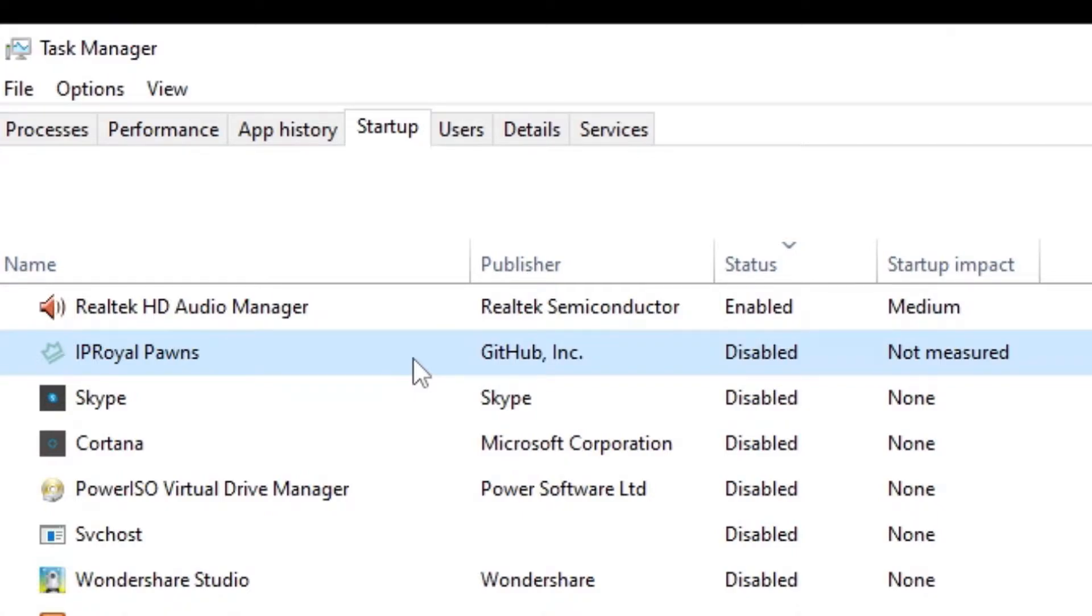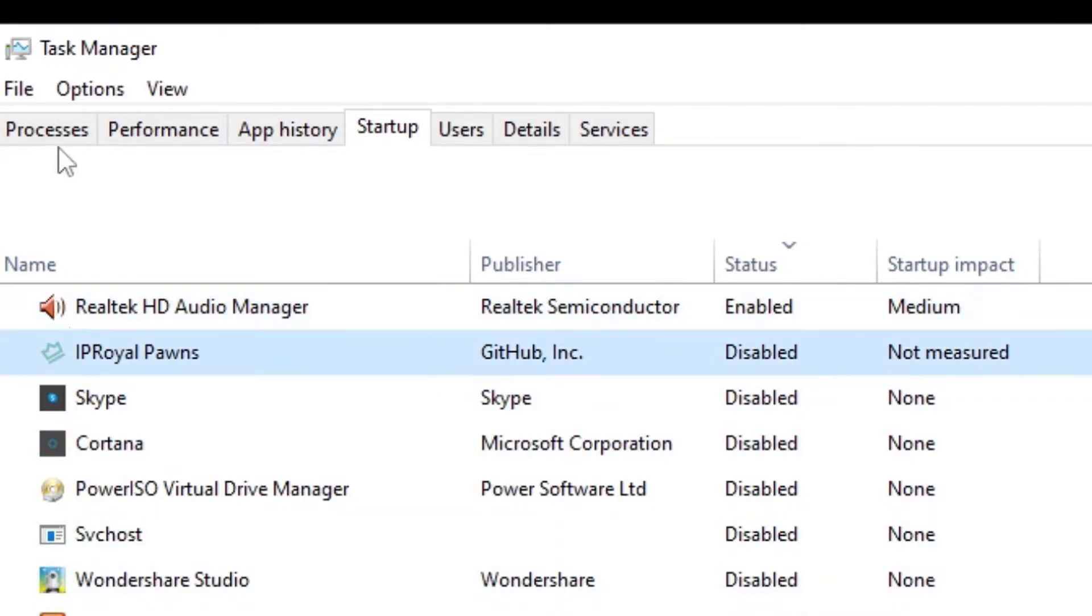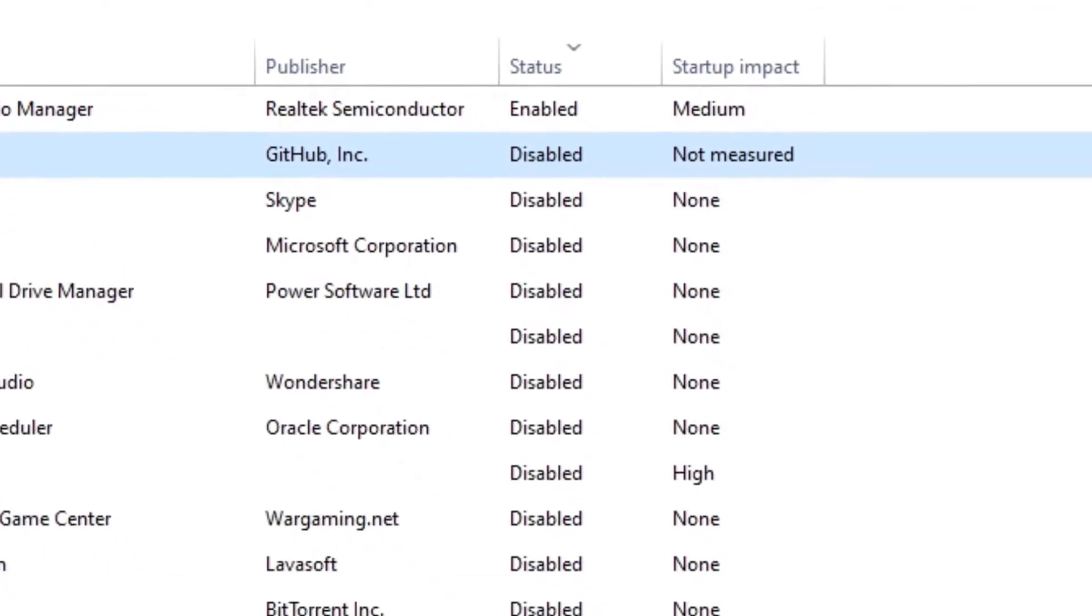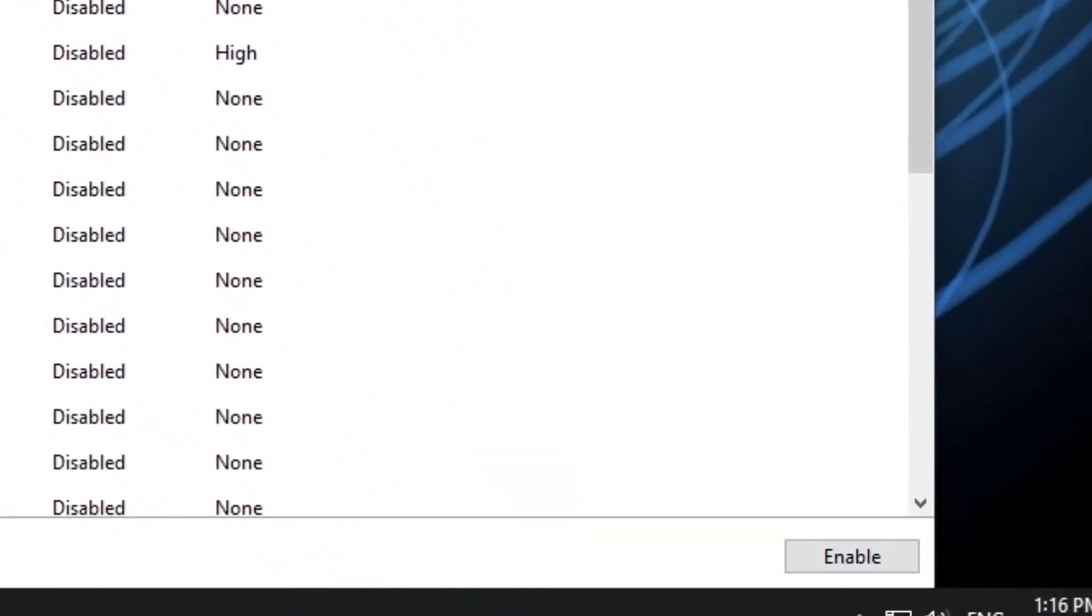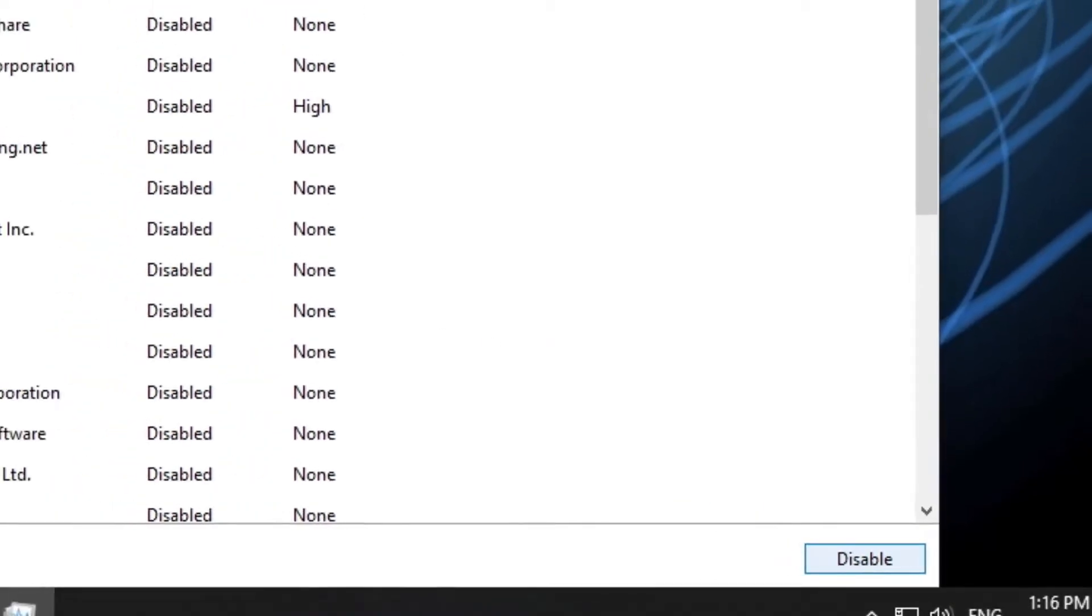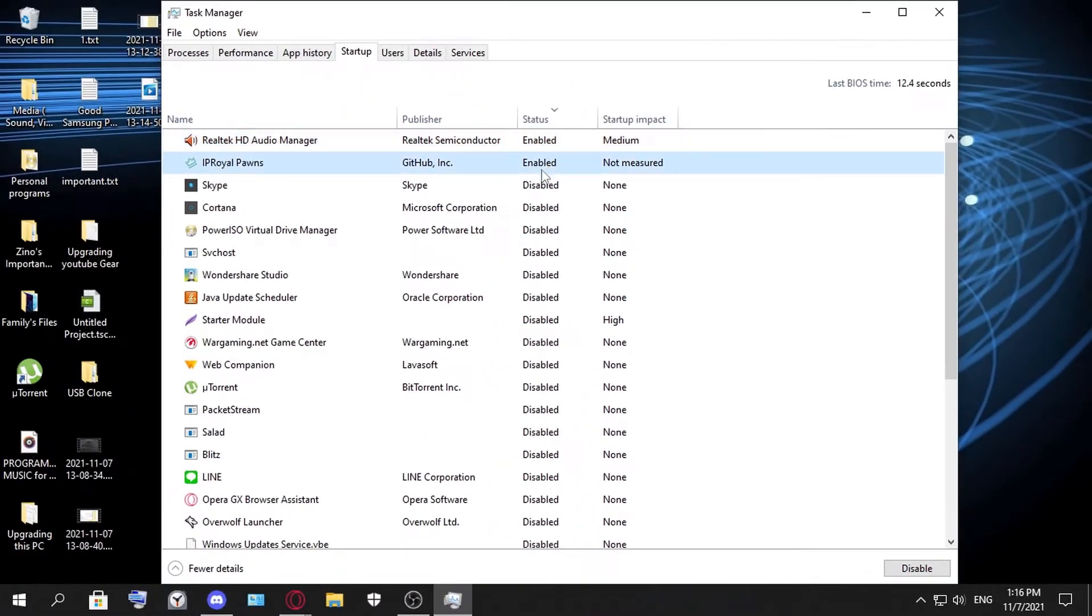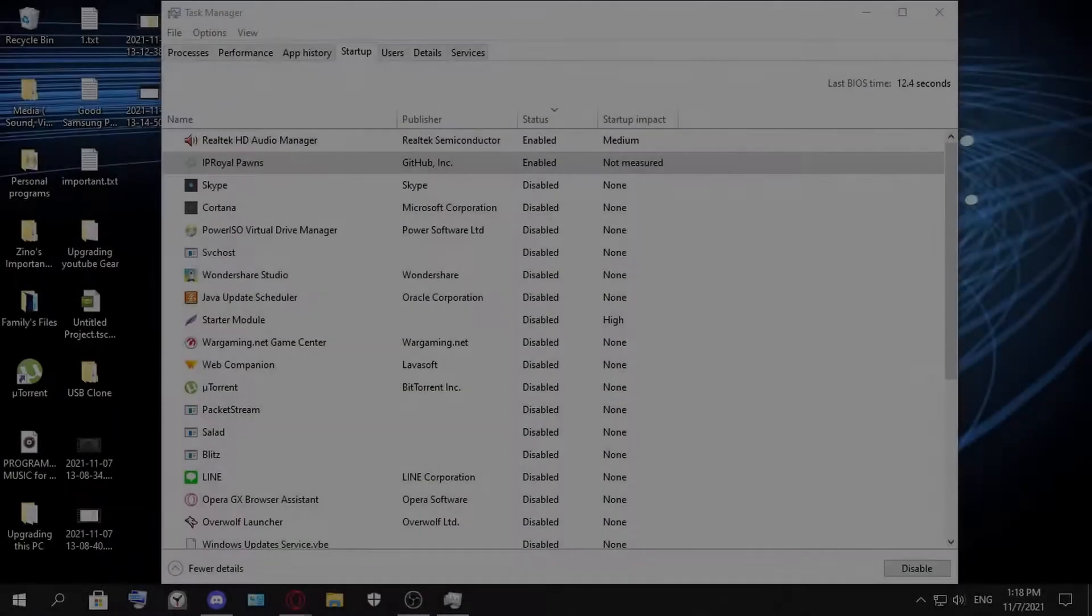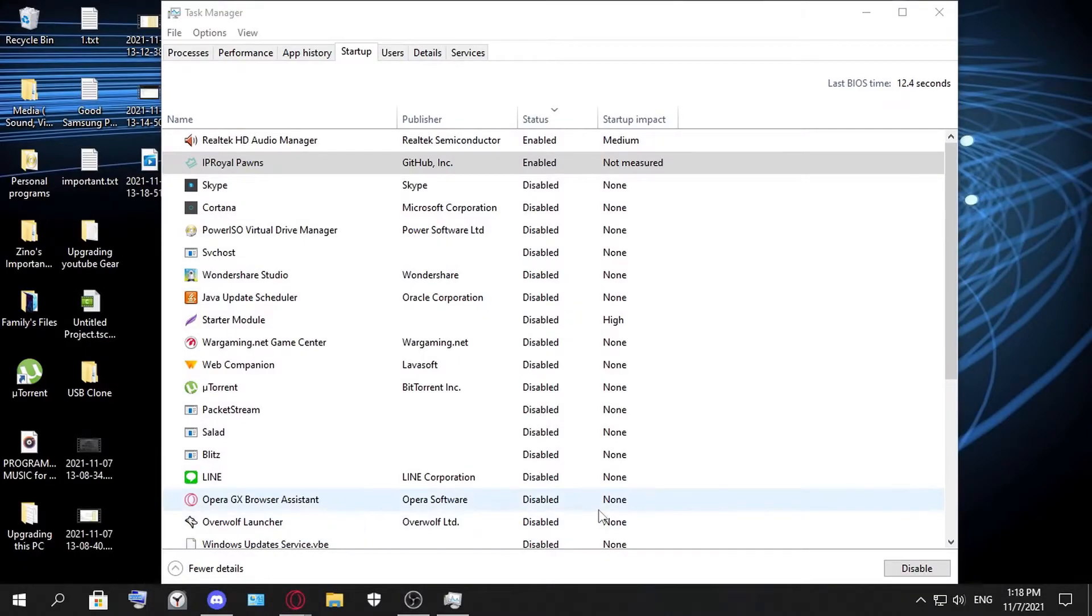When you start up your PC and start using it, you will use less CPU usage. But sometimes you want these to start with it if you really need it. Just click on one of these disabled ones like this one I want to enable, and you click Enable. That's it, that's pretty much the third step. Let's go to the next one.